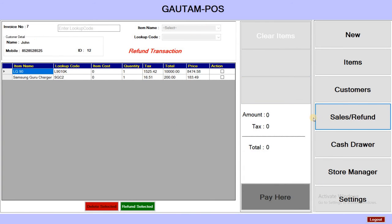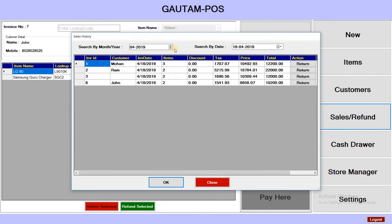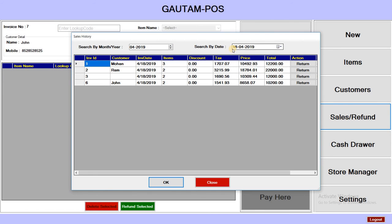This is the transaction details section. You can see all the sales history here. You can also search transactions by date — for example, all transactions on the 18th are displayed.